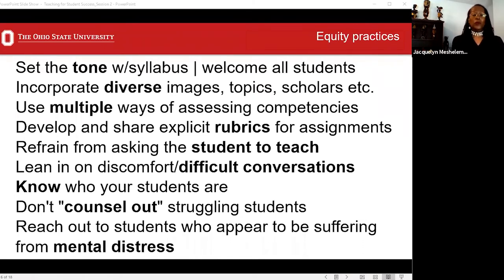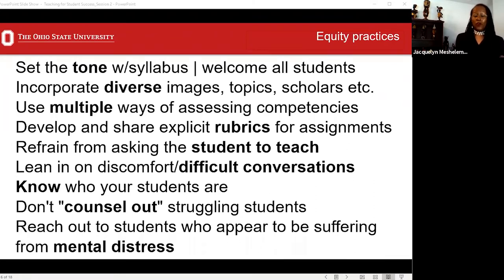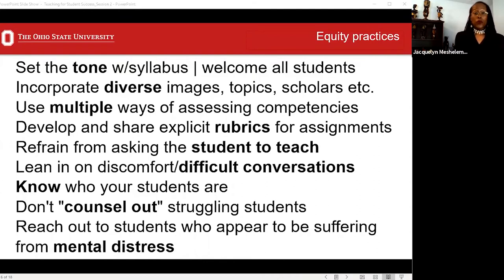Before the semester even starts, it is critical and imperative that you set the tone with your syllabus — that you will welcome all students from all walks of life into your classroom. One of the most explicit ways to achieve this is by putting a diversity statement in your syllabus. Second, represent a diverse group of people in your images in the classroom and use diverse topics. Be very diverse and inclusive when you make up reading lists. Third, use multiple ways of assessing competencies — consider multiple choice tests, true/false tests, papers, presentations, and a variety of different mediums to assess students' competencies based on their learning styles and skills.